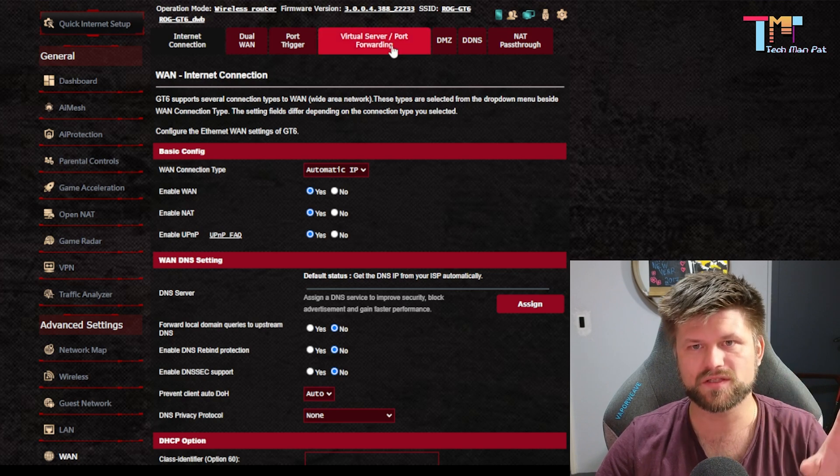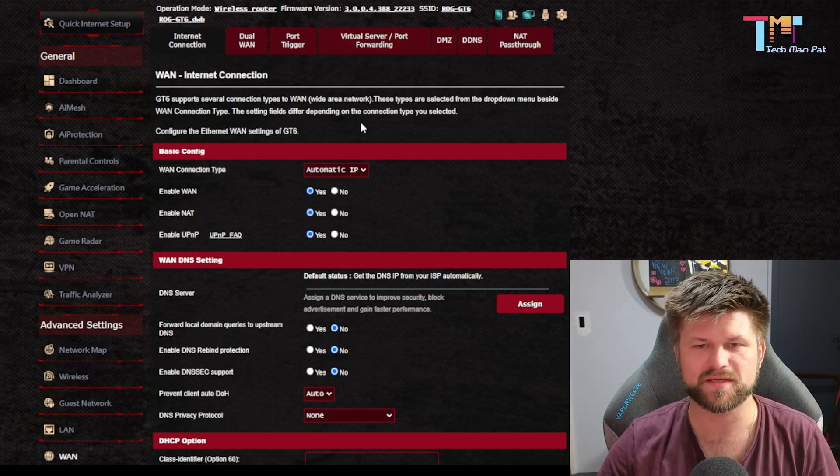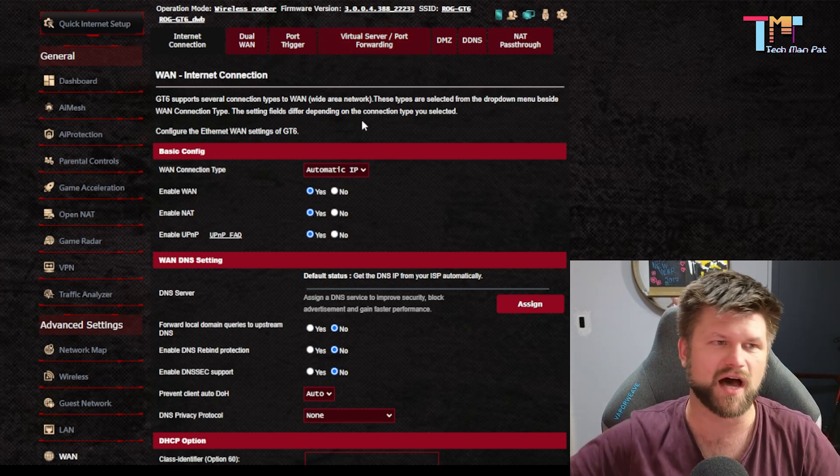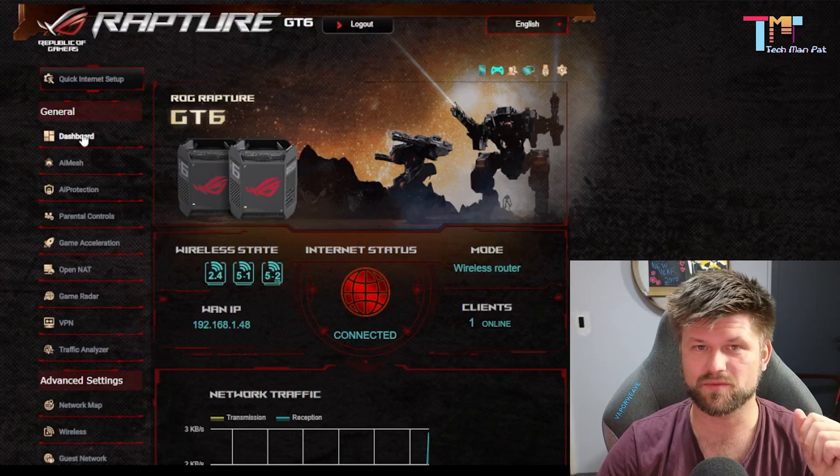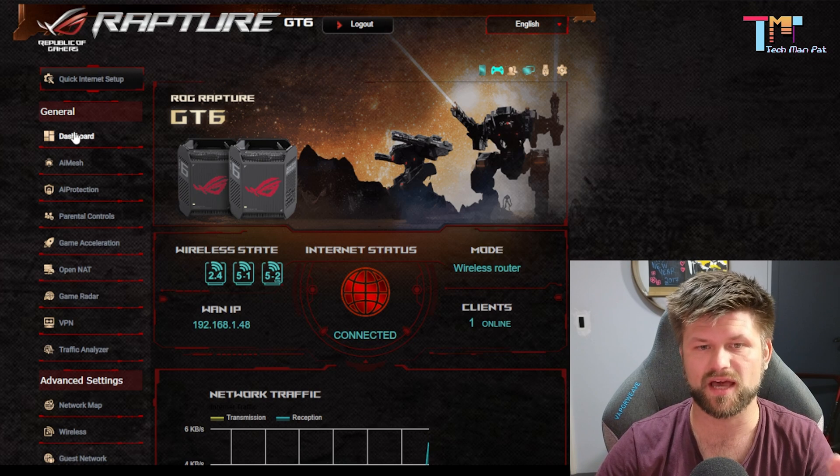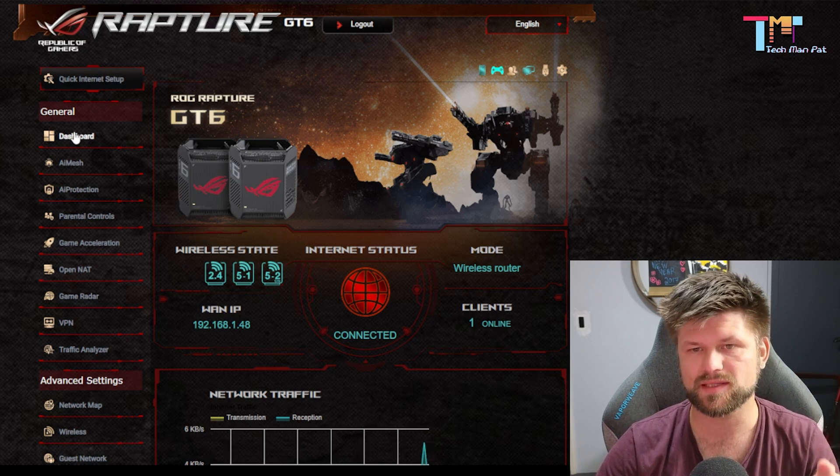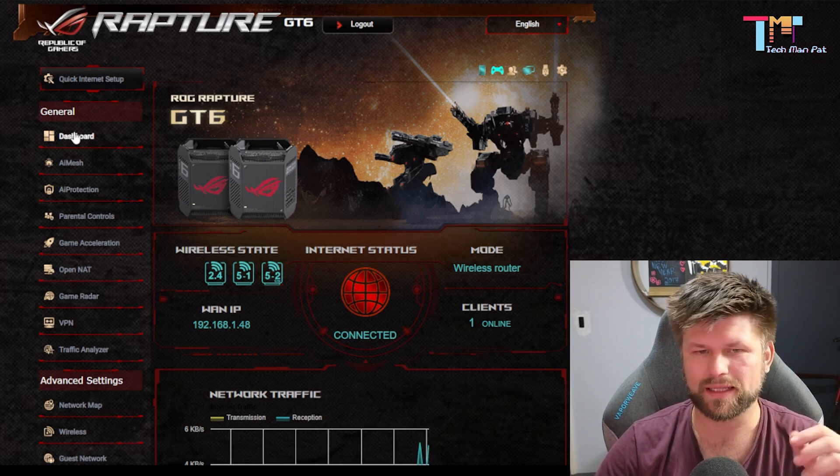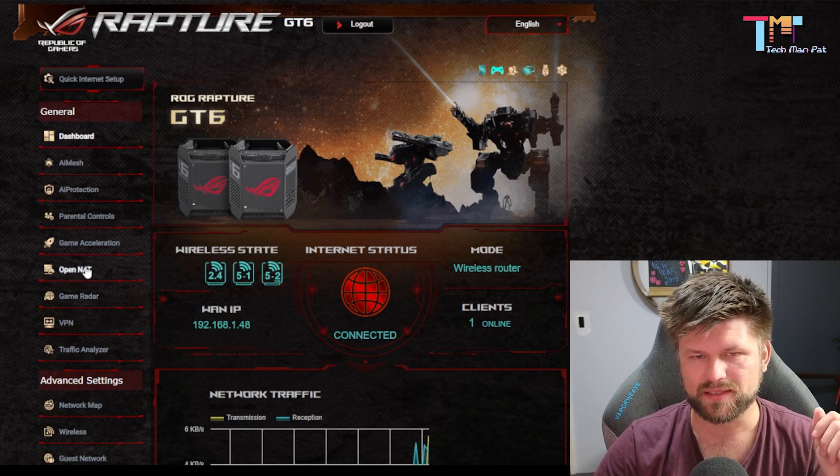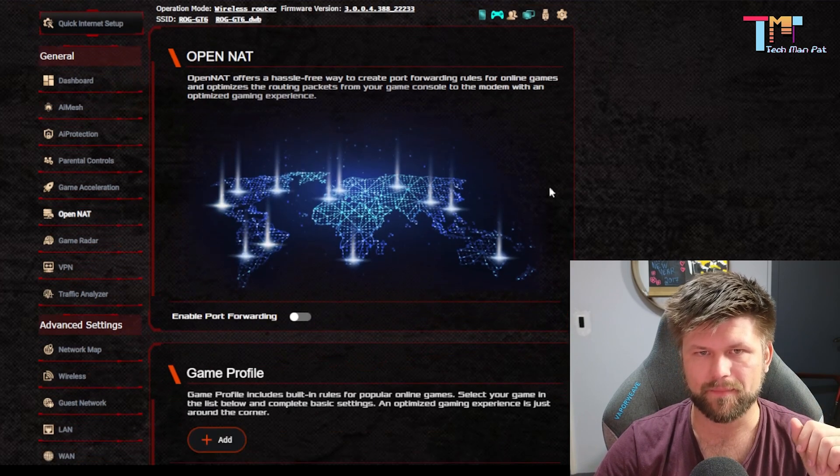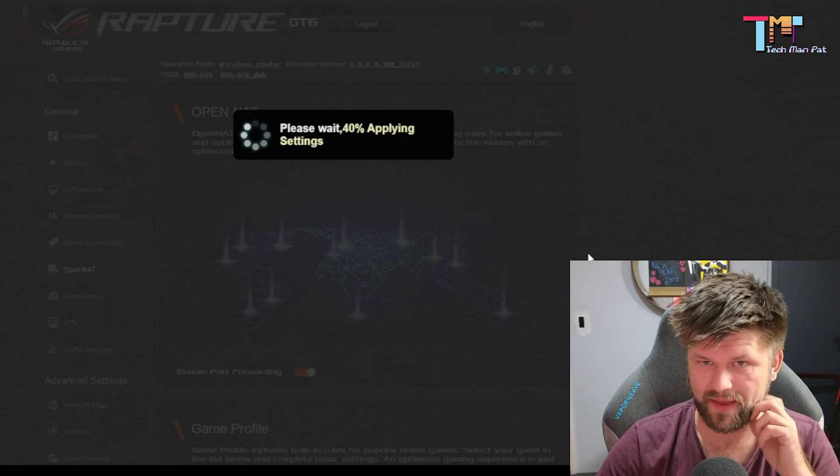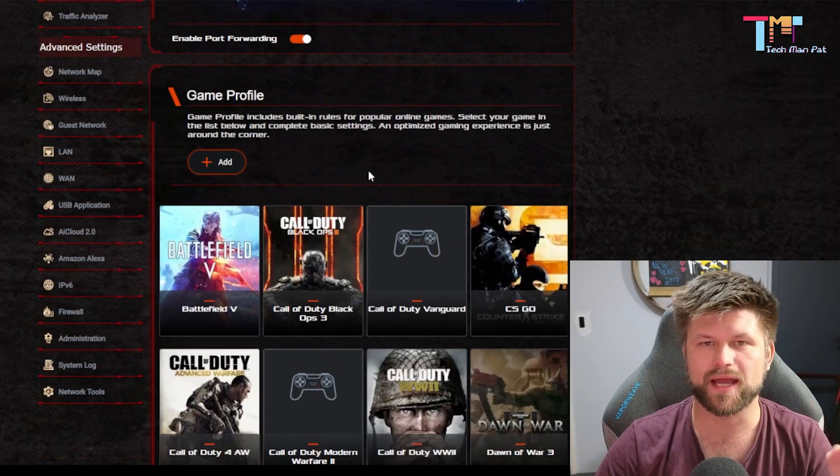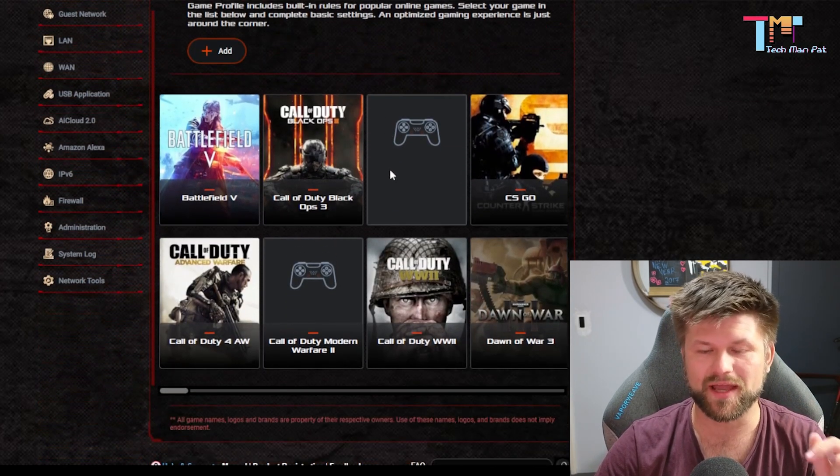Those settings for port forwarding are very specific, pretty tedious if you've got a PS5 and a PC. So the brains over at Asus, and actually a lot of other brands have put in something a little bit easier, and it's a little bit of a one-click kind of thing. And that is a setting right here. We're going to enable port forwarding, and that's the first thing we're going to do. And then we're going to add a game profile.